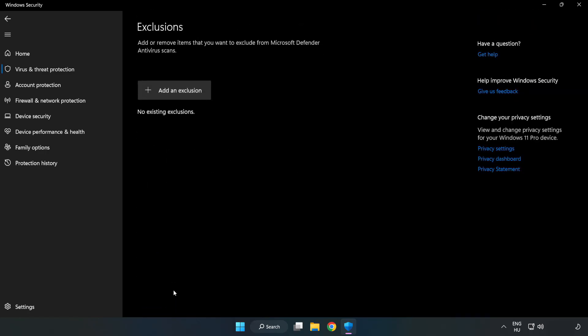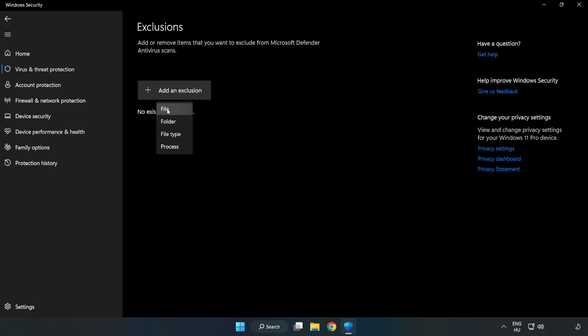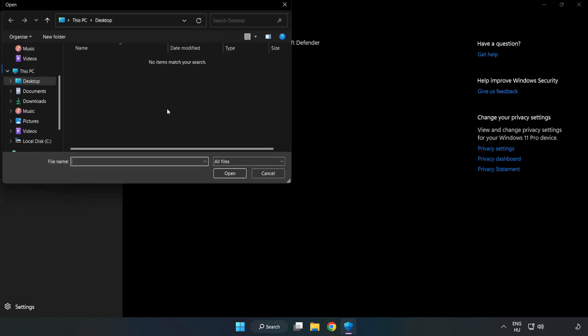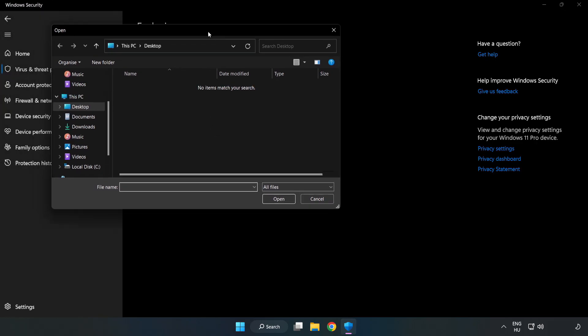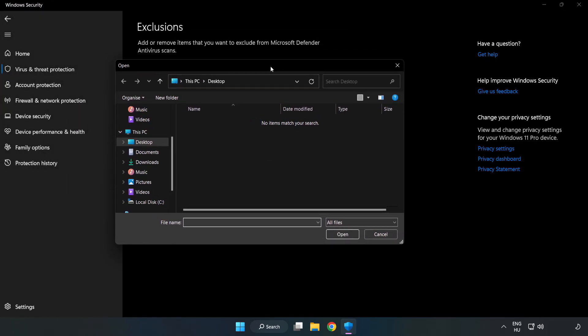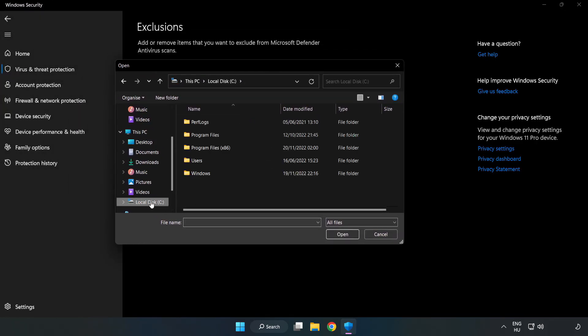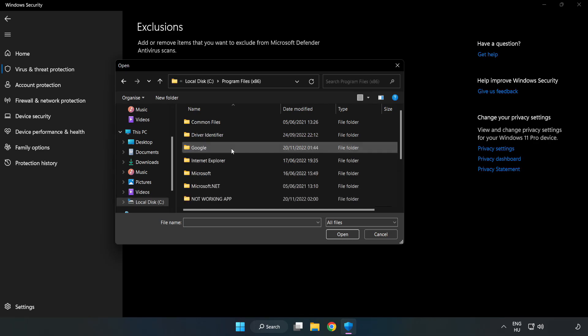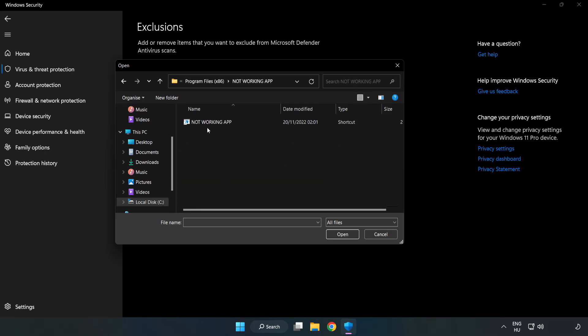Add an exclusion, try file and folder. Find your not working application. Select and click open.